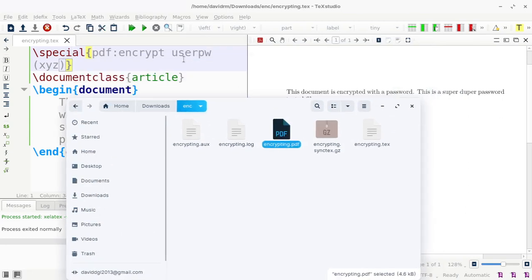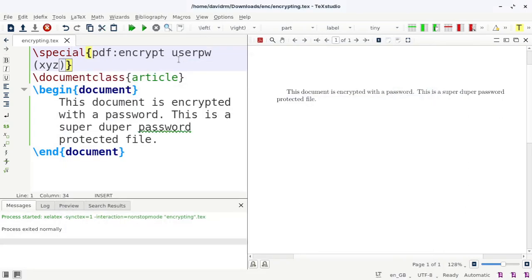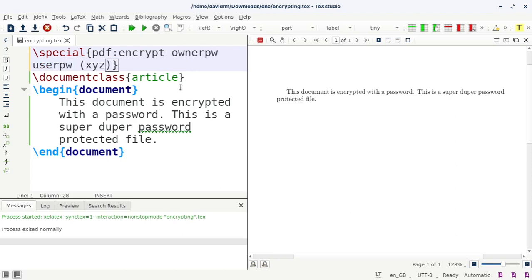That's it. Now you can also set the owner password as well. In fact, after the user password, or I think before the user password, you can write owner password. And that's also within the parenthesis. You can give it, let's say, abc.